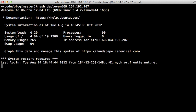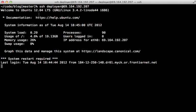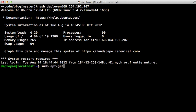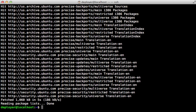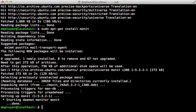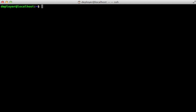The first thing I'll do is SSH into my VPS that is running my Rails application. I'm using Ubuntu 12.04 here, so the commands and configuration might be a little different if you're using another version or distro. The easiest way to install Monit is through apt-get. I'll run apt-get update and then apt-get install monit. We now have Monit installed and running.